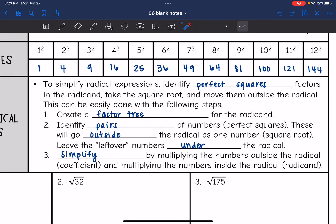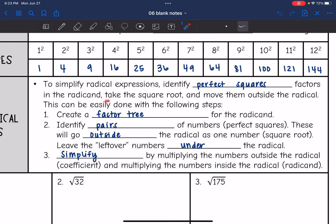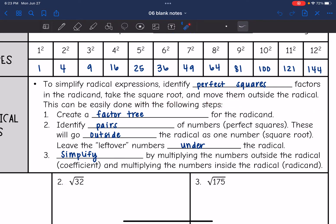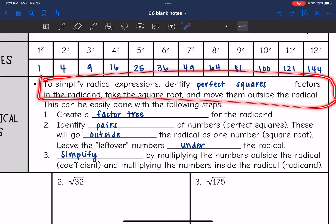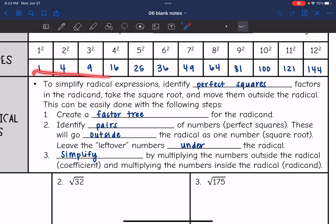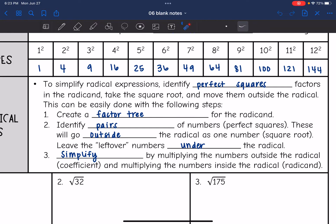What we're going to do is identify the perfect square factors in the radicand, take the square root of that perfect square, and move them outside the radical. If you have a hard time recognizing those perfect square factors, this factor tree method always works, and it's the method I'm going to go over in this video.